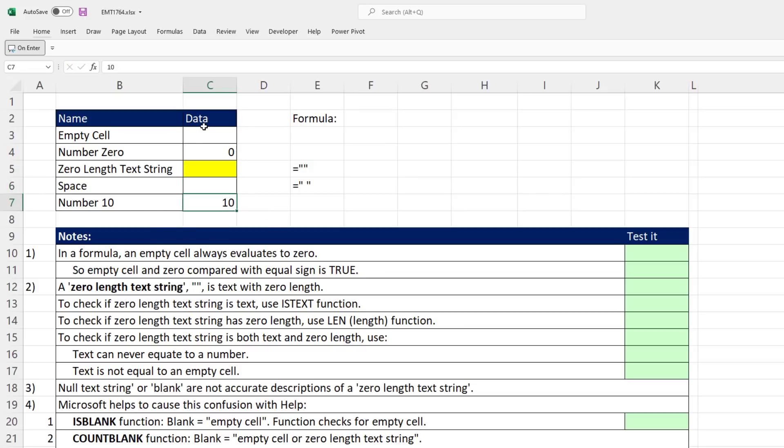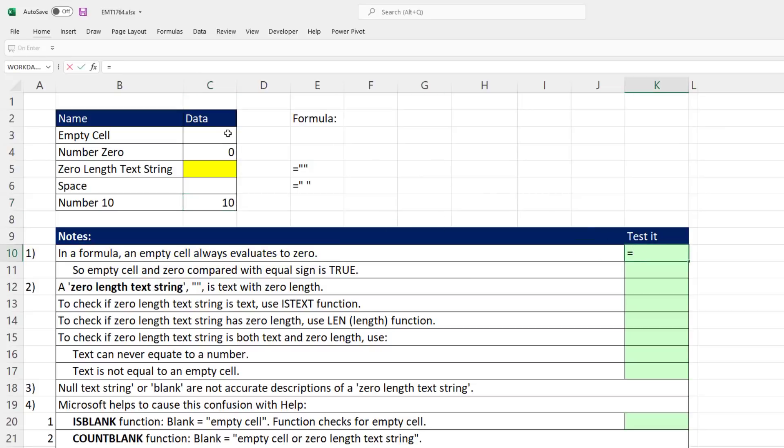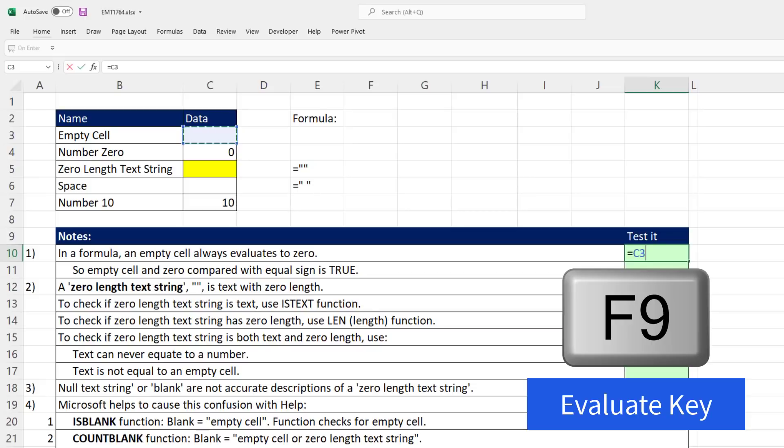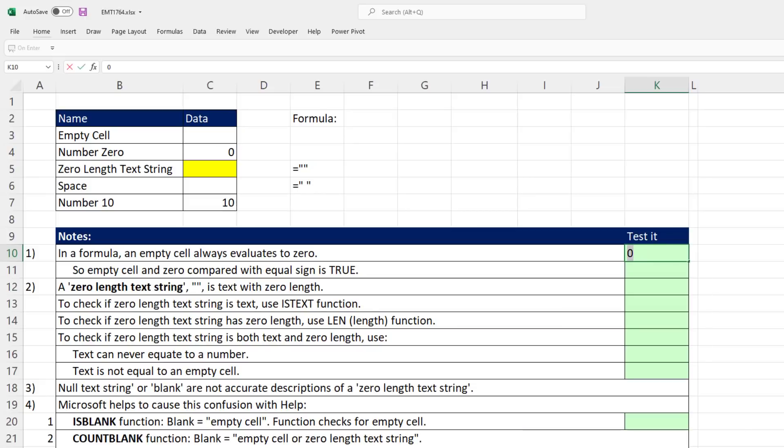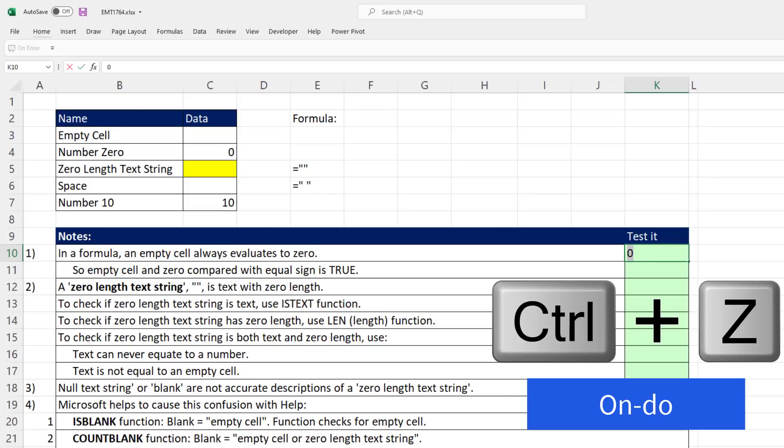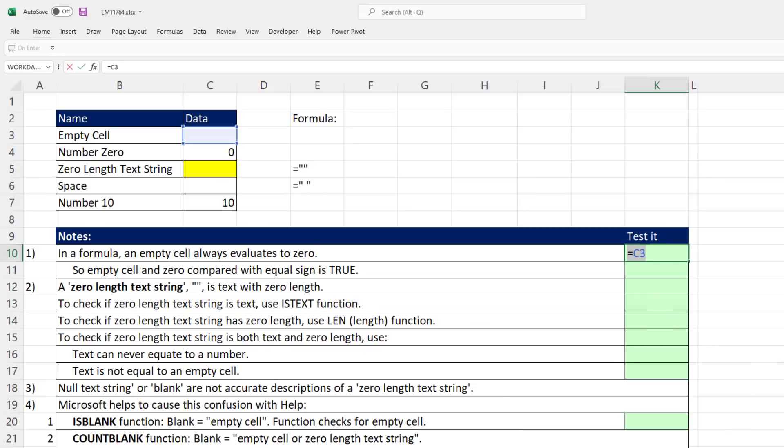We're going to analyze these in all possible ways in Excel. First, in a formula, an empty cell always evaluates to zero. If you use that cell in a formula and hit F9, you can see it evaluates to zero, and when you enter it, it returns a zero.